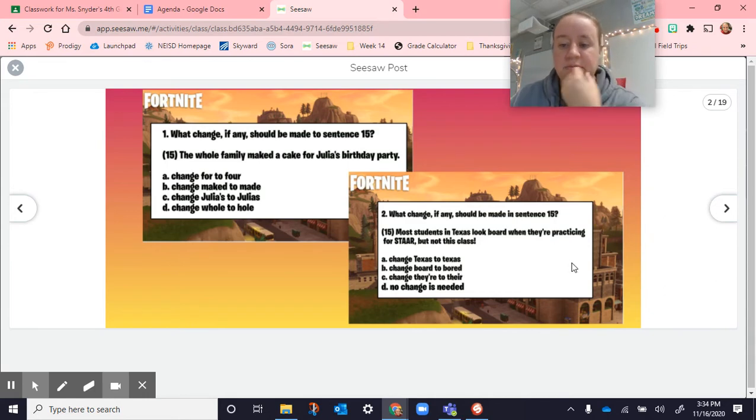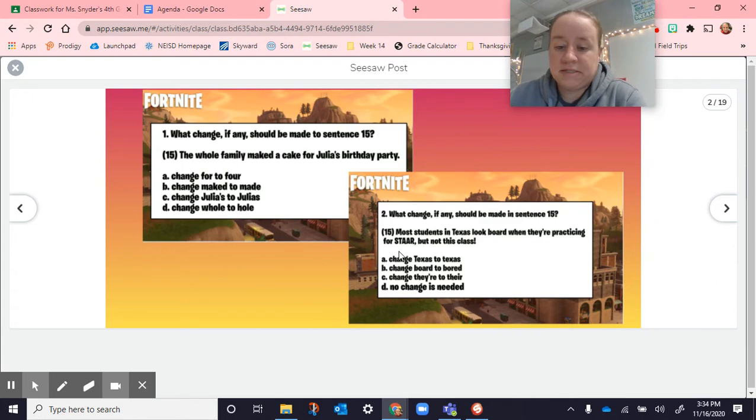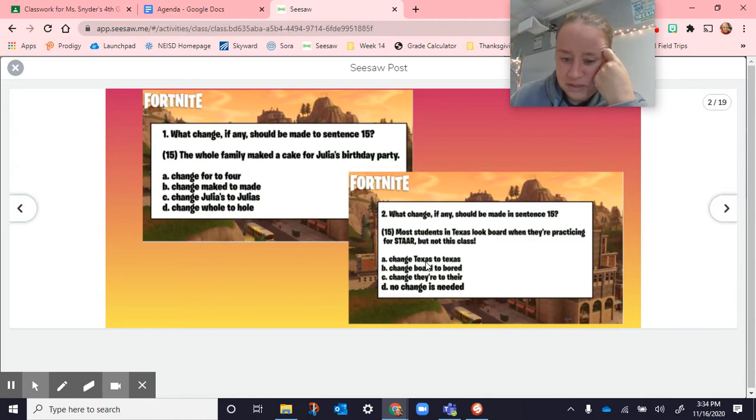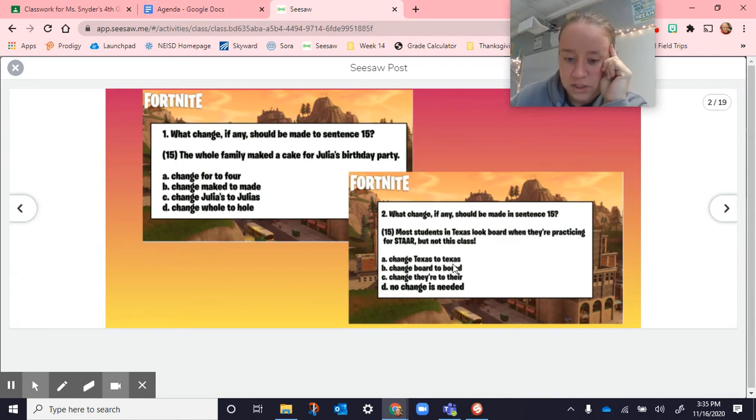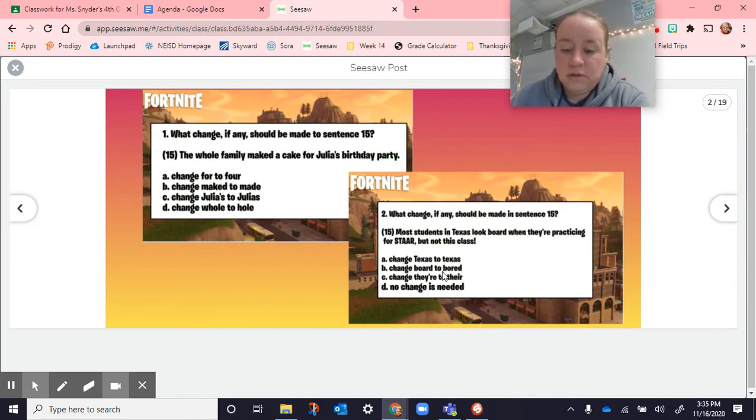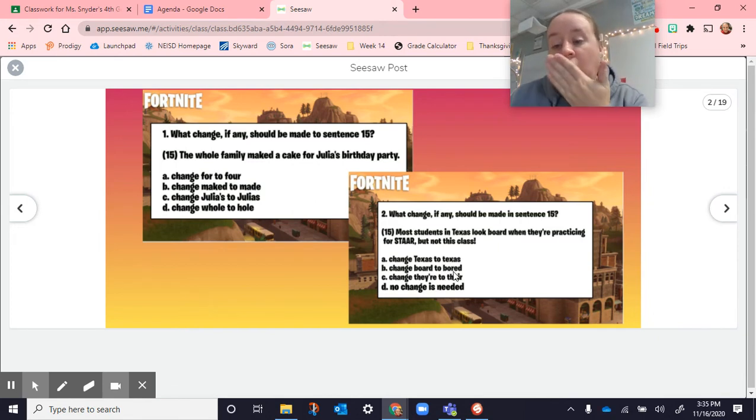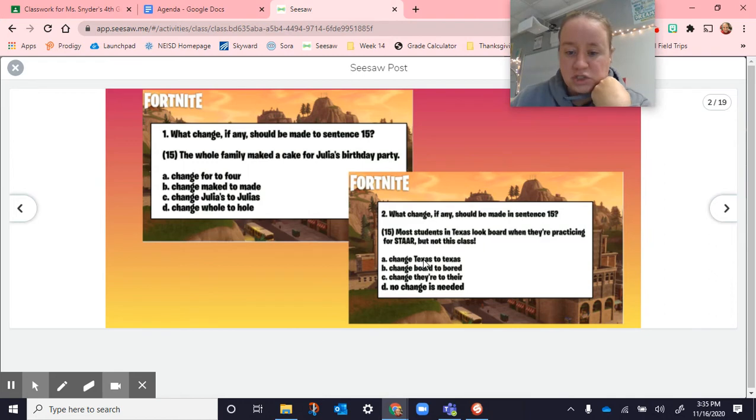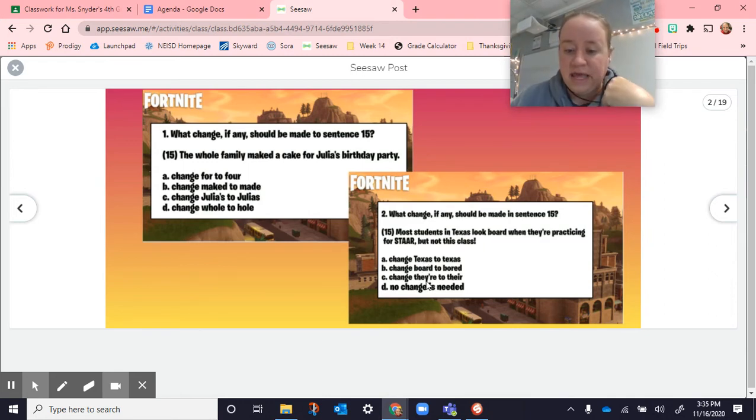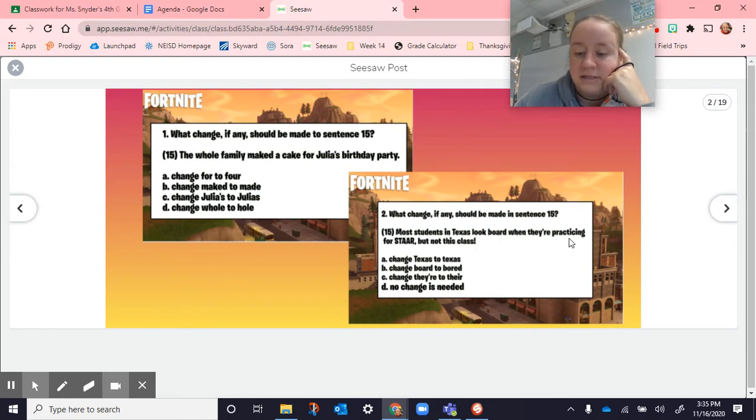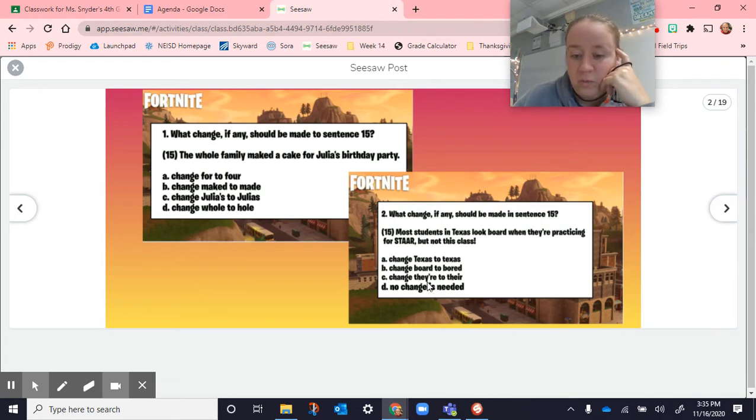Number two says, what change should be made to sentence 15? Most students in Texas look bored when they're practicing for STAR, but not this class. Change Texas to lowercase didn't make sense because Texas is a proper noun. Change board to bored. B-O-A-R-D is like a board that you would build a house with. B-O-R-E-D is like, oh, this is so boring. So we liked that one. C says change there to they're. Whenever you have this apostrophe, it stands for they are. So in order to check if that's correct, you just plug it in. Most students in Texas look bored when they are practicing. That fits. So we don't need T-H-E-I-R. We need that apostrophe.